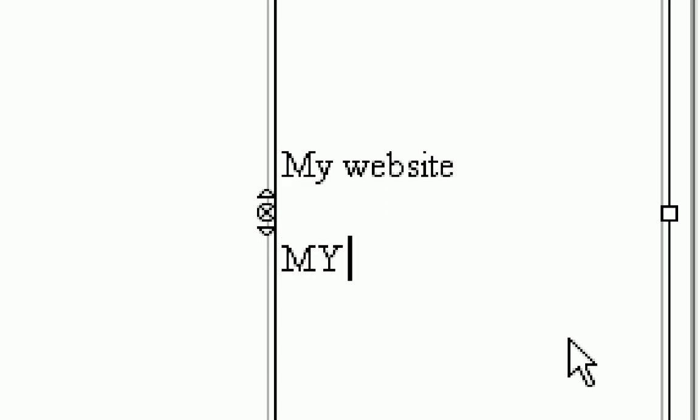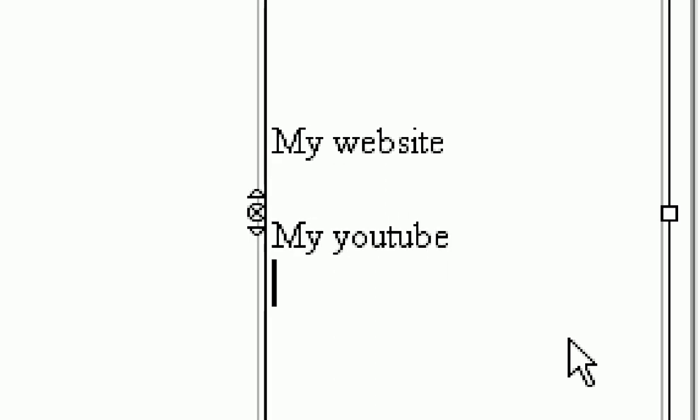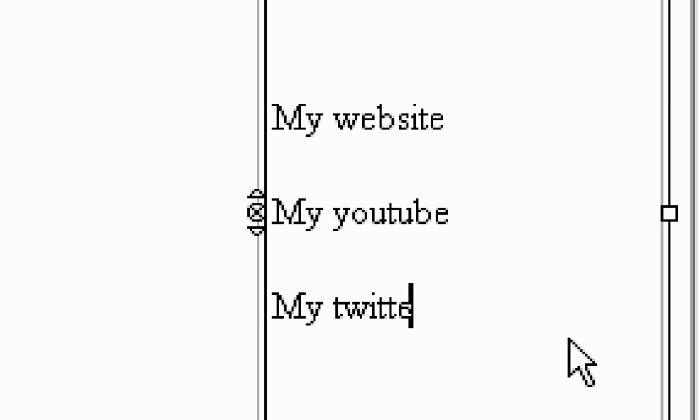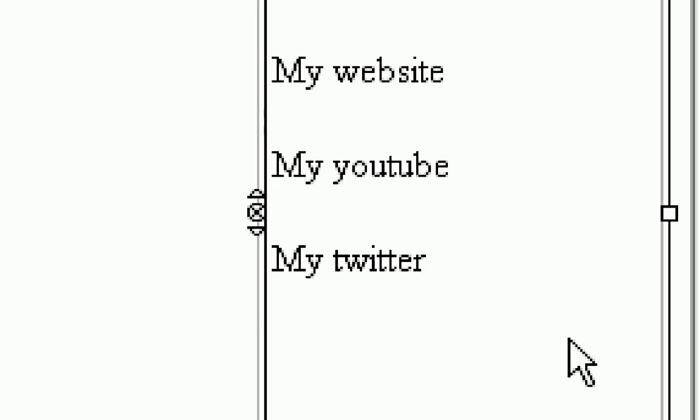Then we're going to press enter two times, then we're going to say my YouTube, my Twitter.